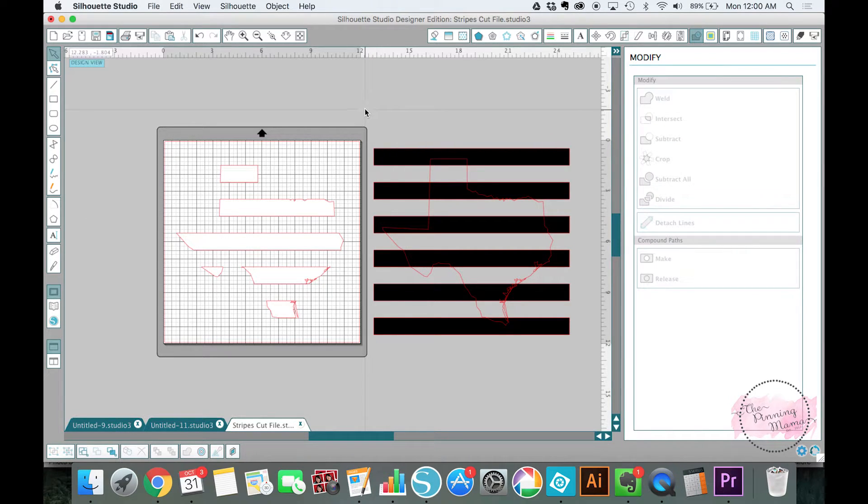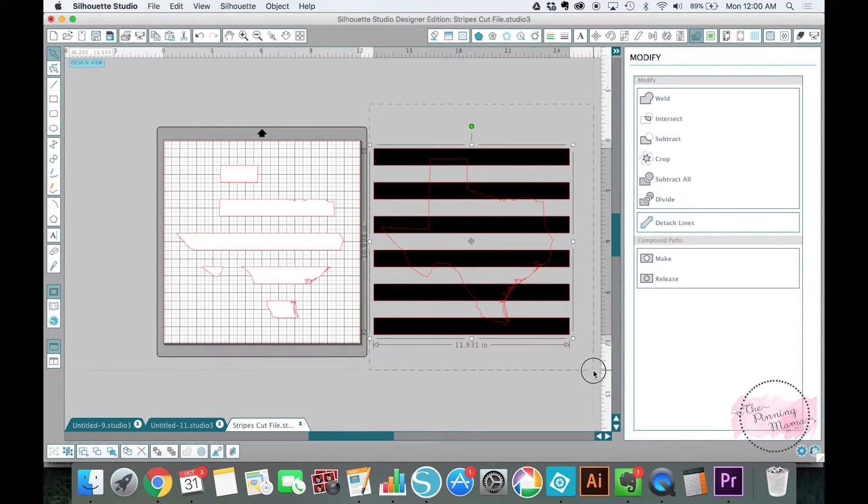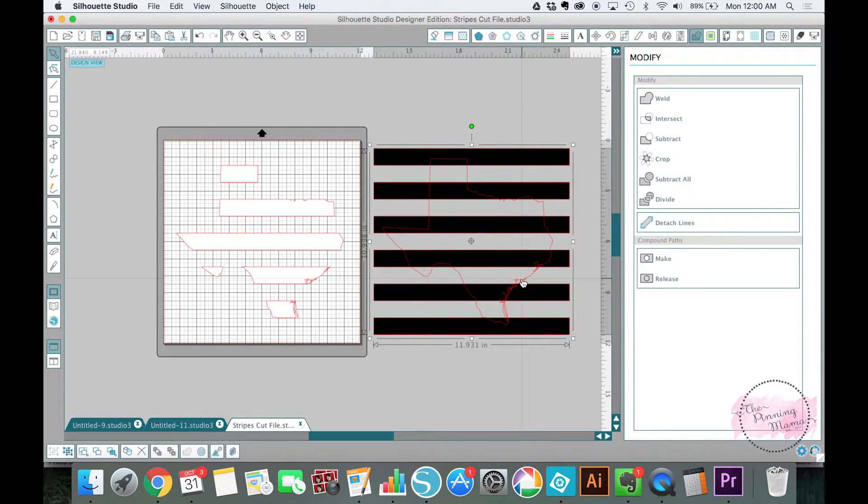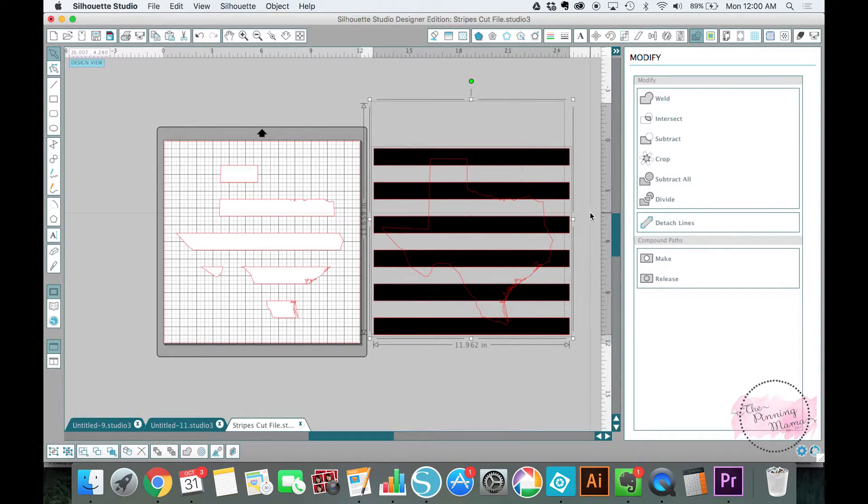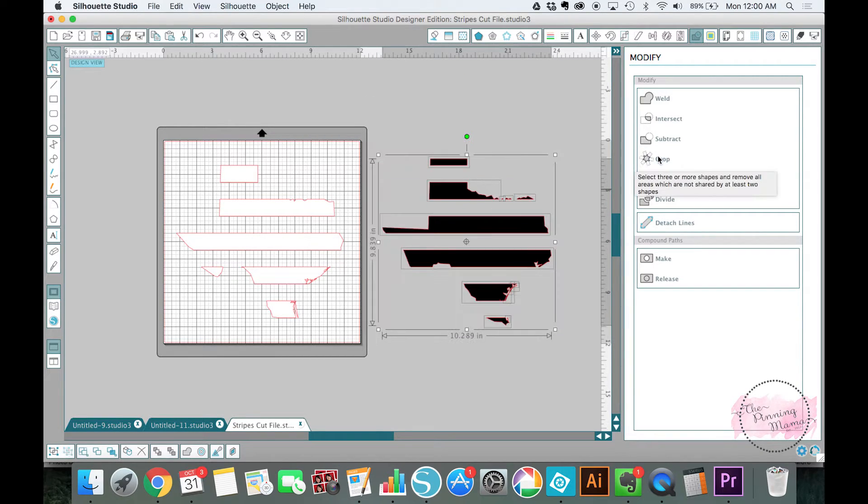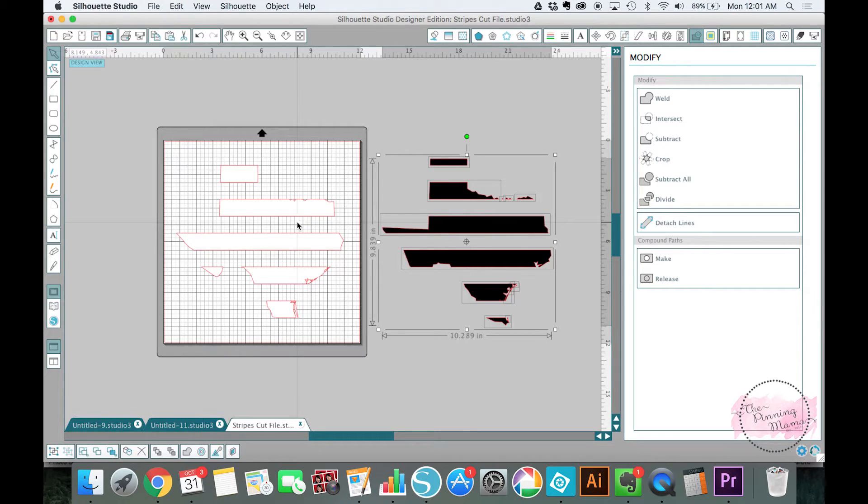Now I'm going to come over here and I'm going to do the same thing. I have both of them selected. And I'm going to crop. Now you'll see that we have our black stripes and our white stripes.